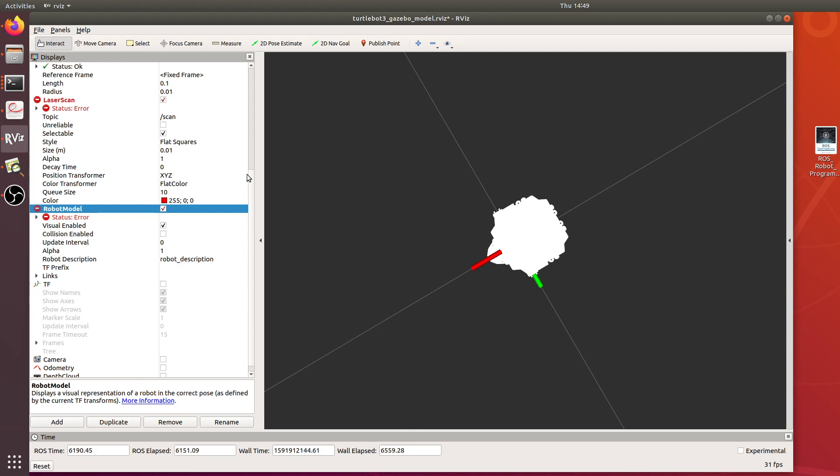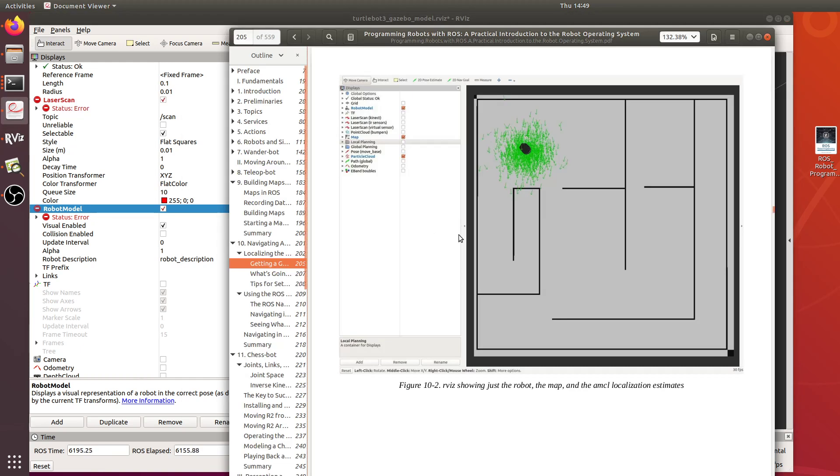Over the past couple weeks I've been trying to get my TurtleBot 3 robot here to create a map of the world around it and then navigate within that world.